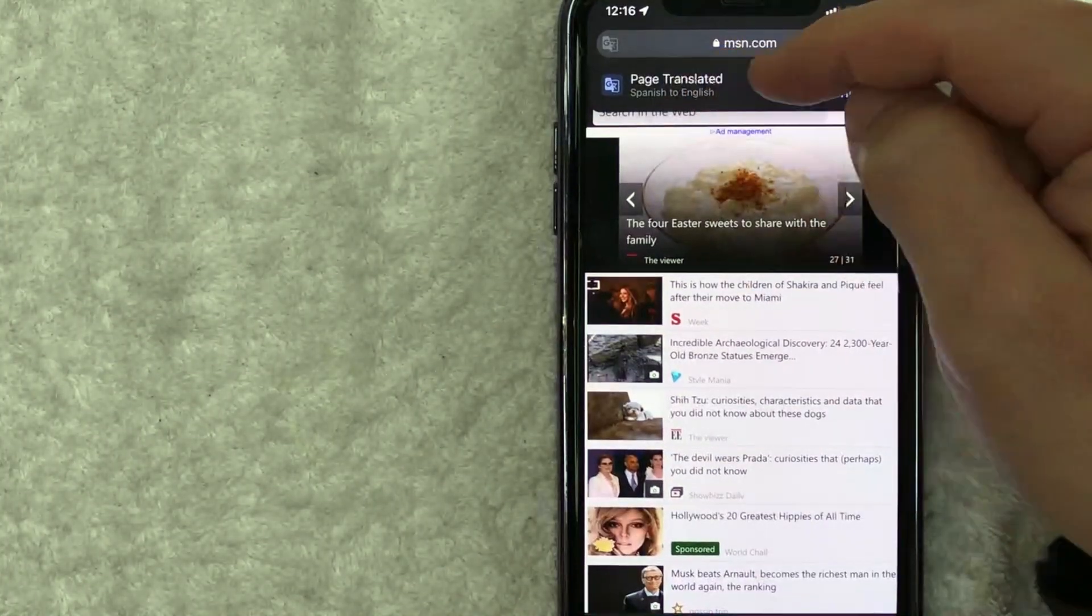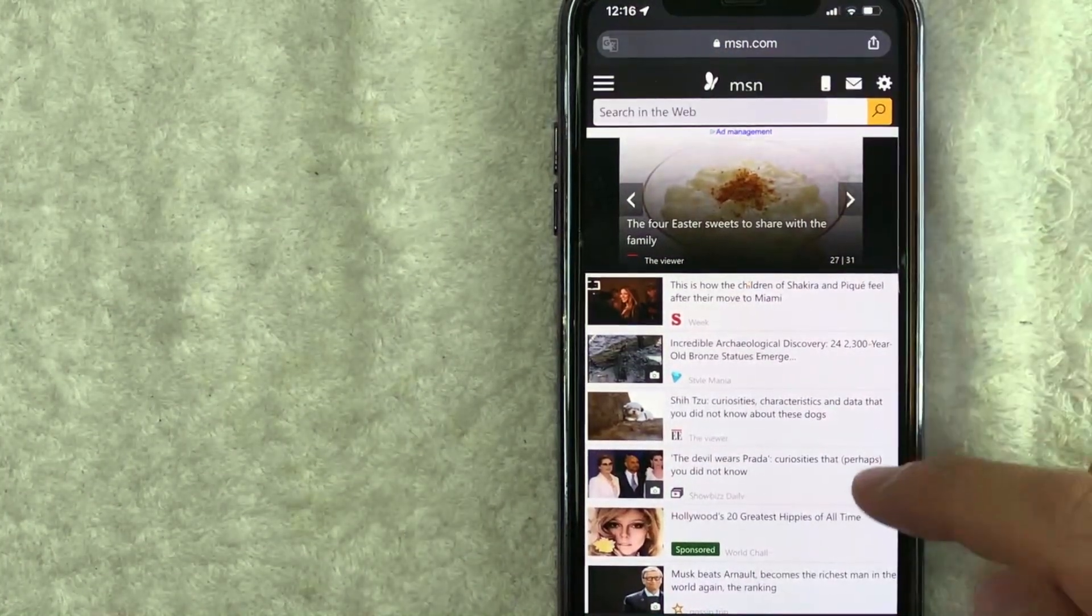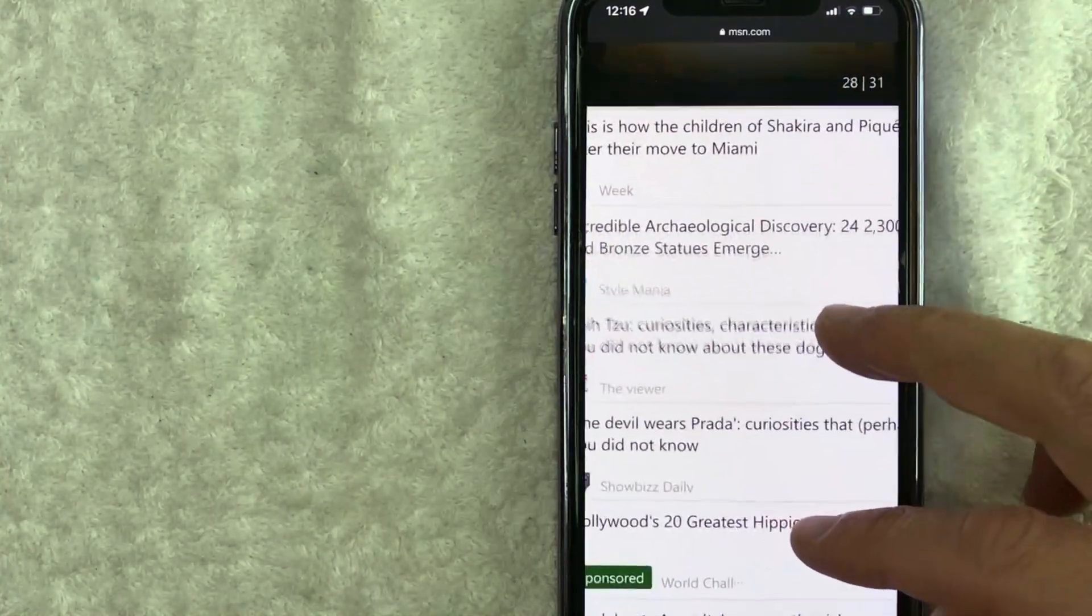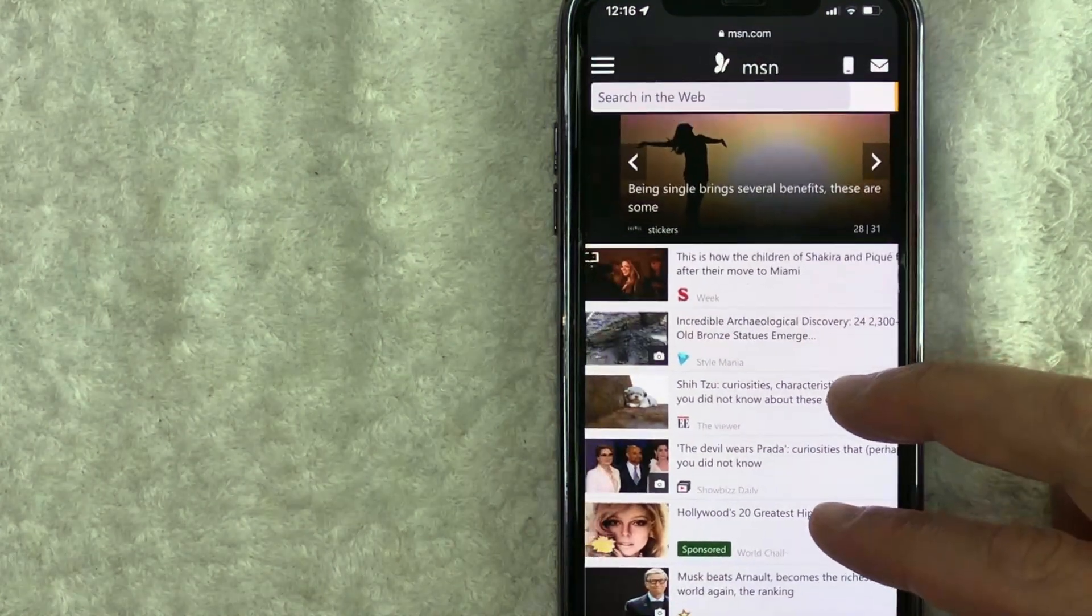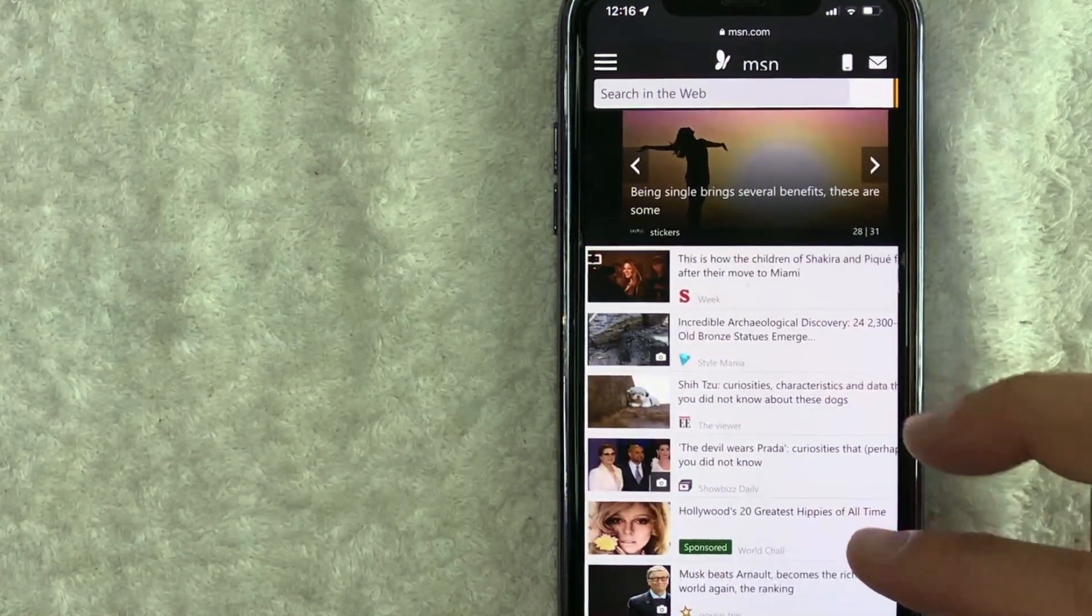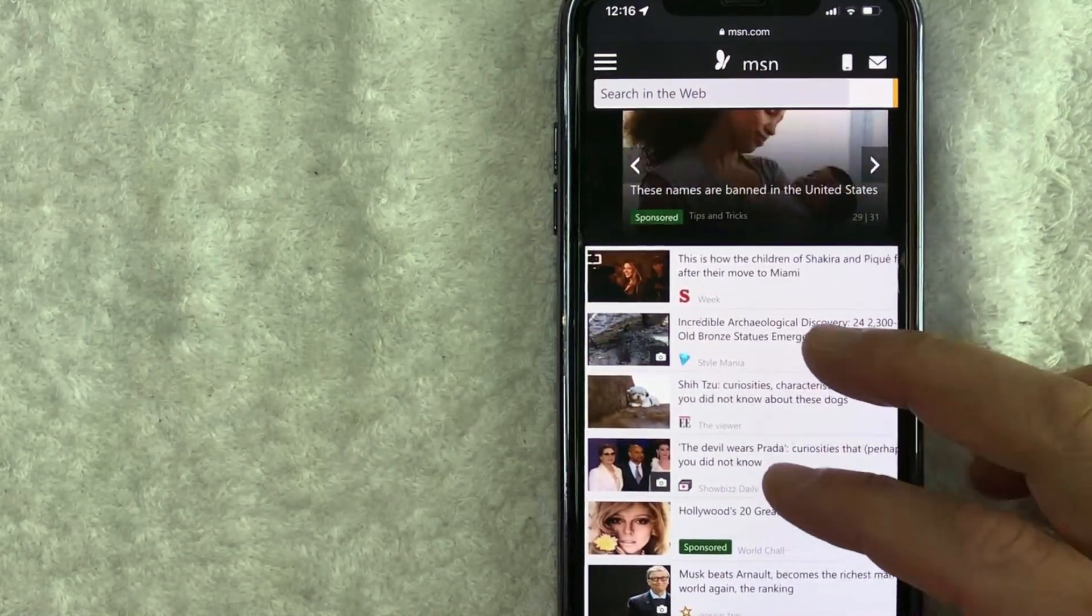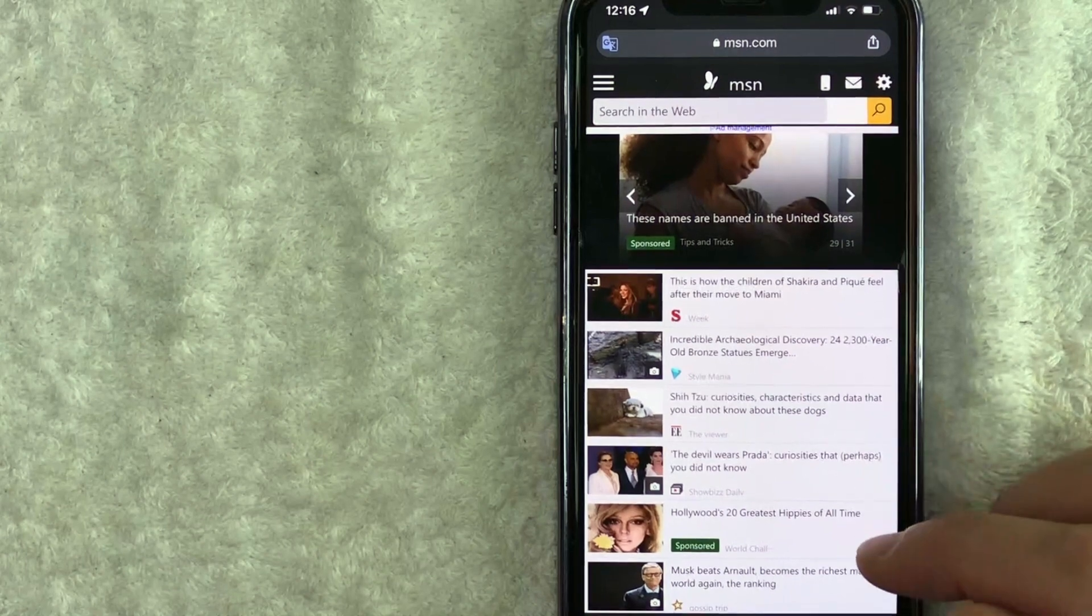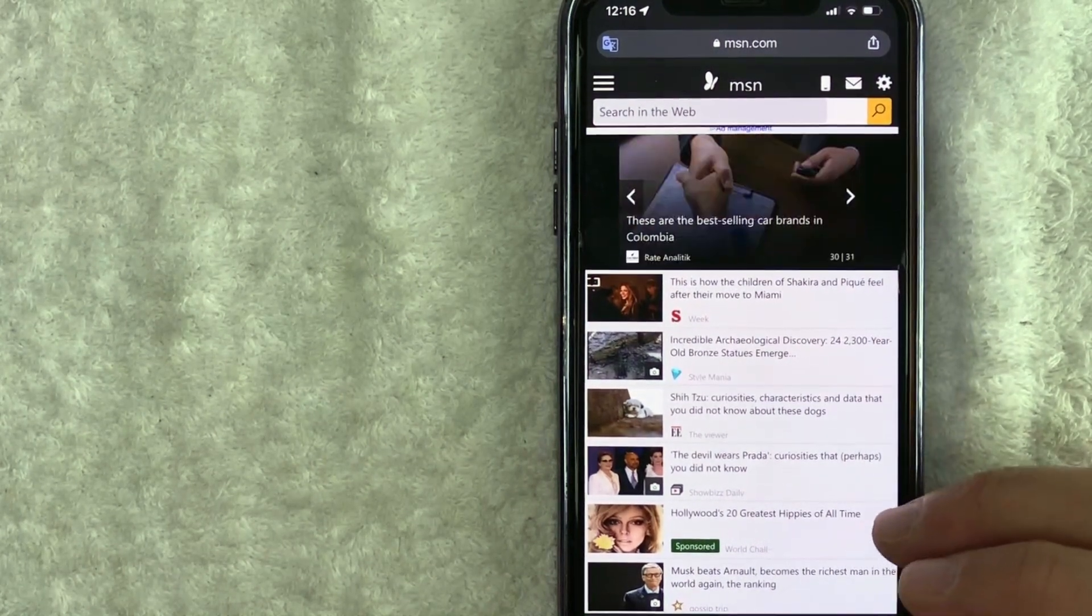Now, the thing is, when you use Translate on your Google Chrome using your iPhone, most of the time it will translate automatically. However, there are some words that will not translate directly.